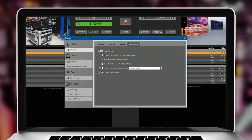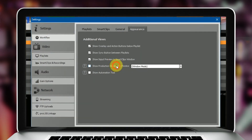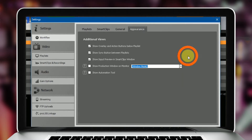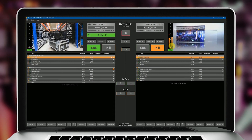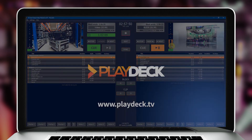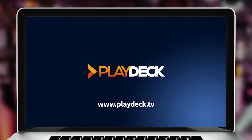Preview for both video outputs, as well as a list of upcoming clips. The output of the production window operates easily via the extended desktop. You don't need special playout cards. Thanks for watching, and see you in the next video.